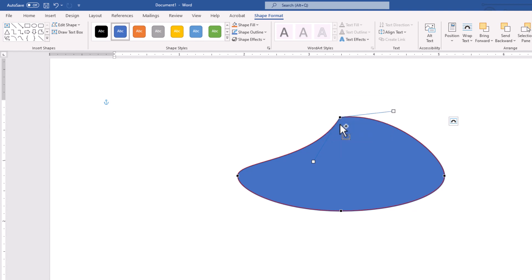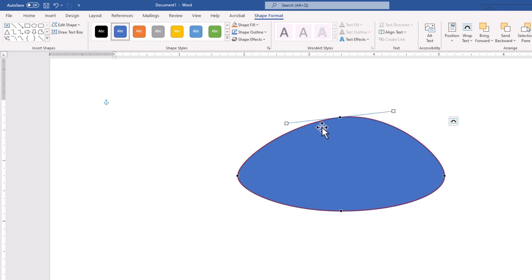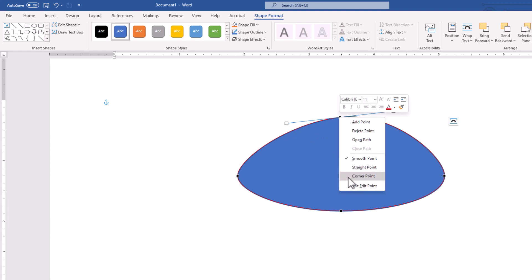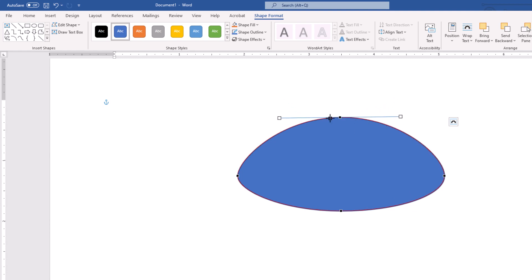I'll undo that. Right-click: we have straight point, smooth point — which tries to make the curve smoother — and again corner. We have several shortcuts to add or modify. If I grab one of these handles, they simply work together by default.